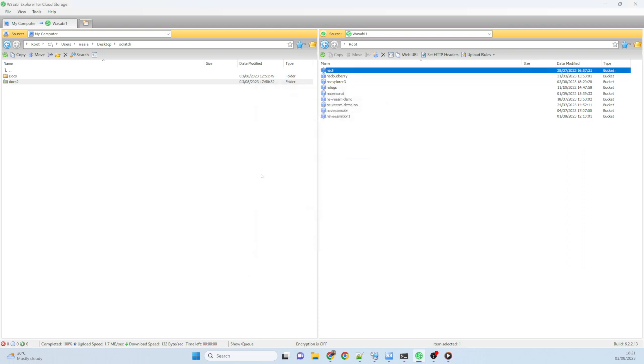So that's, as I said, a very simple tool. It's free to use from Wasabi. We don't charge for this tool. You can just go ahead and download it.